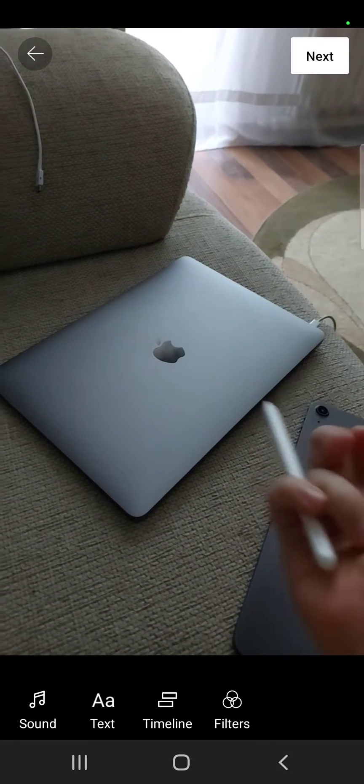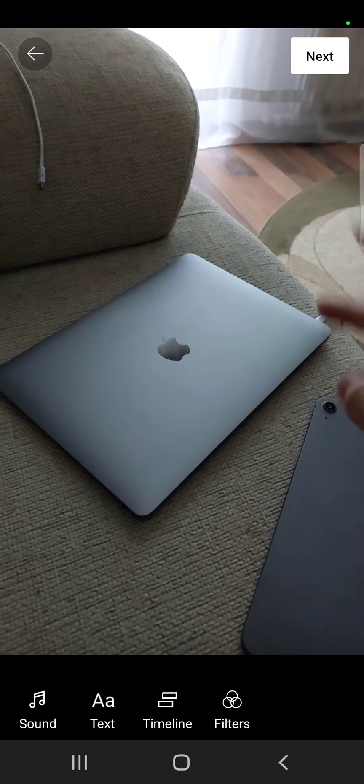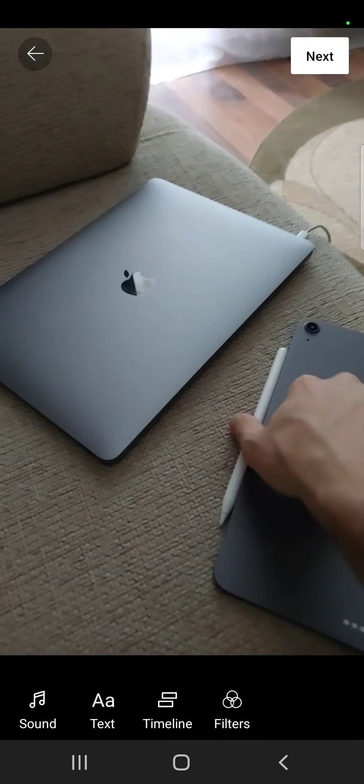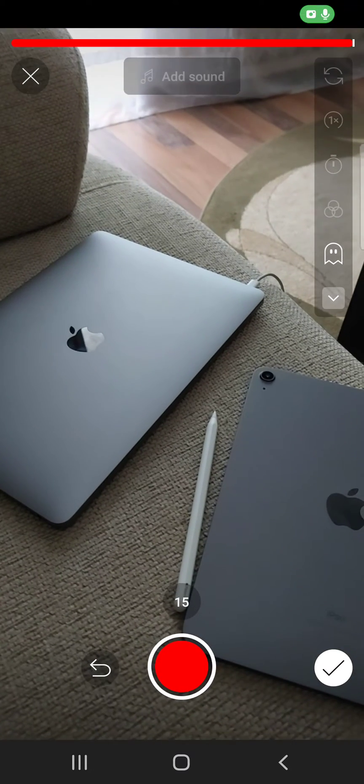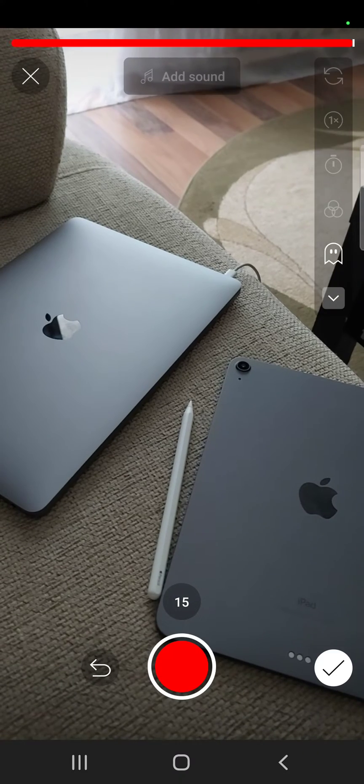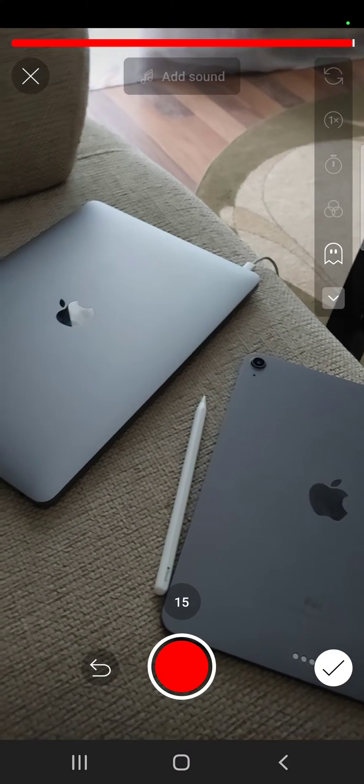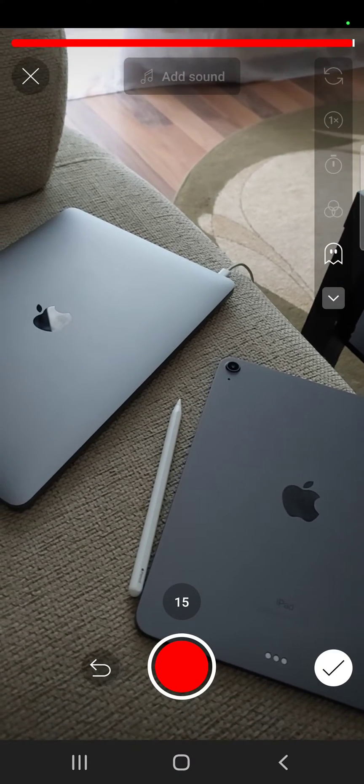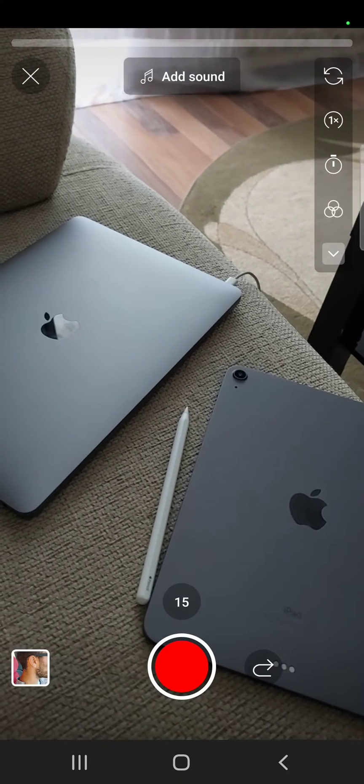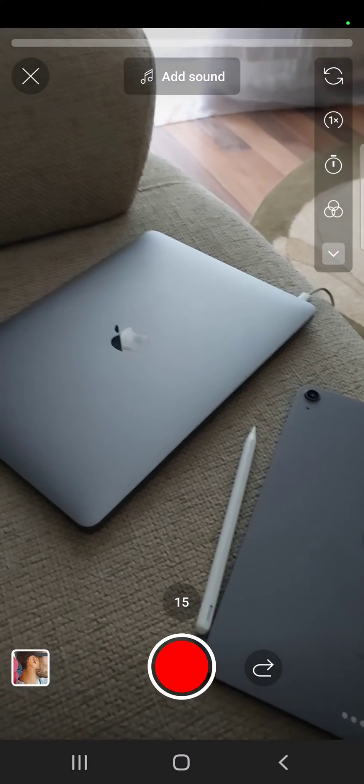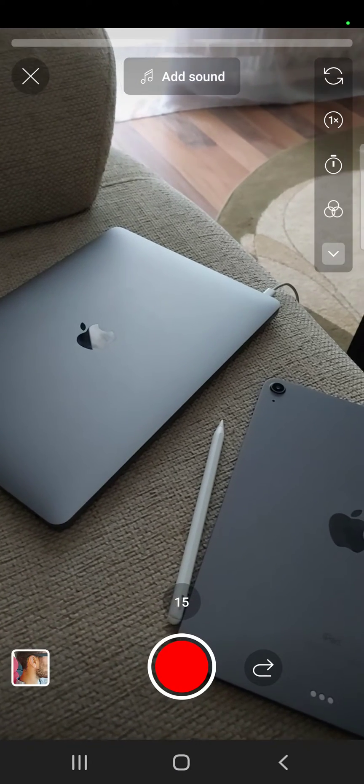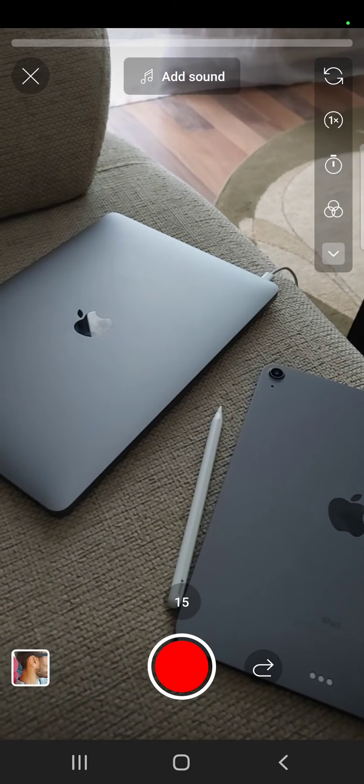If you want to record it again, you can use the undo button, and obviously redo. If you want to record a longer one, just tap on the 15-second icon.